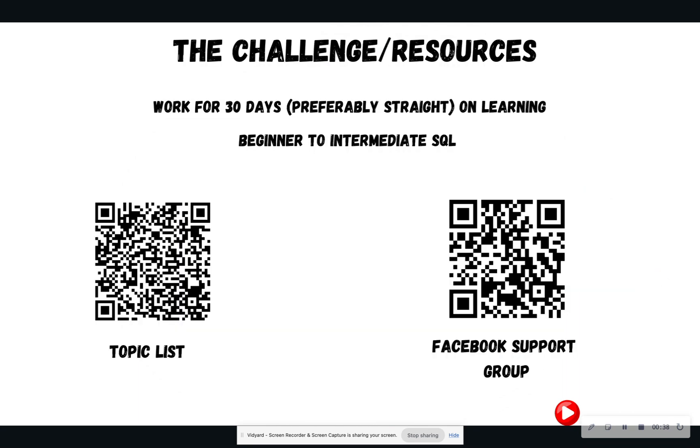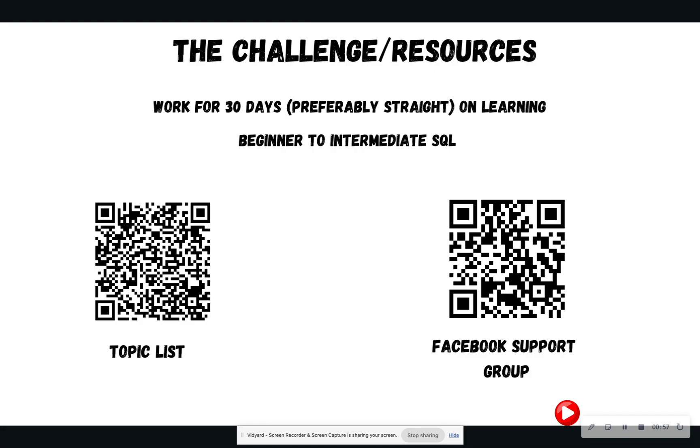So if you are new to the 30-day SQL challenge, welcome. We are glad to have you. The goal of this challenge is to work for 30 days, preferably straight. I know consistency can be hard. It is even testing my consistency to make sure I post 30 days straight. But we are learning beginner to intermediate SQL skills so that we can do projects and in turn land those entry-level data roles. On the left-hand side is our topic list, which is a Word document. I post supplemental resources here as well as links to the video.